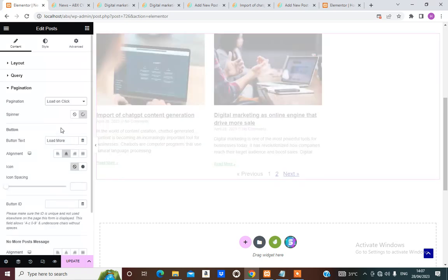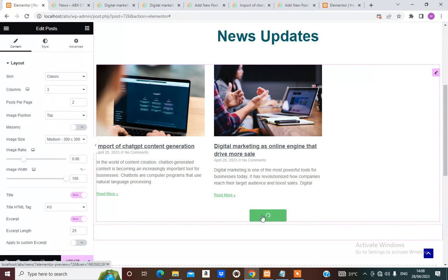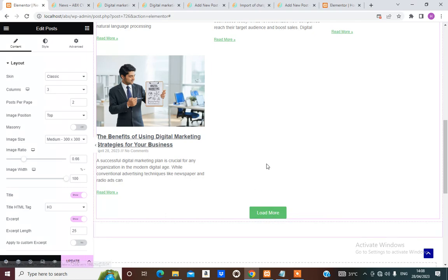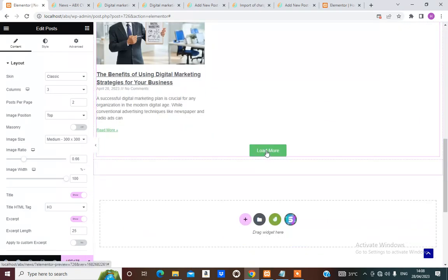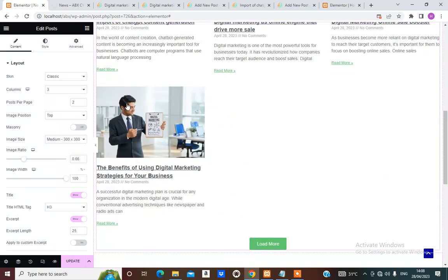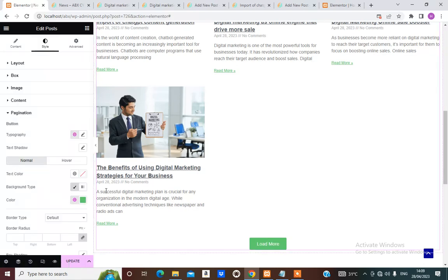It actually brings a button. Let's see if we can change the color of this button. You click to load more — it keeps loading more. It's not going to load more since there aren't enough posts, but the button exists on the page. From the Pagination settings we can change the color of this button.